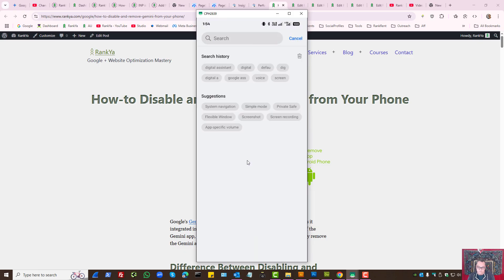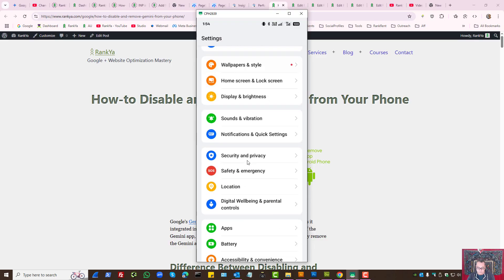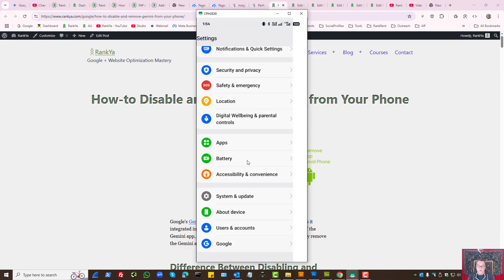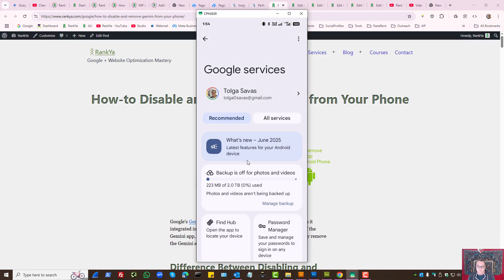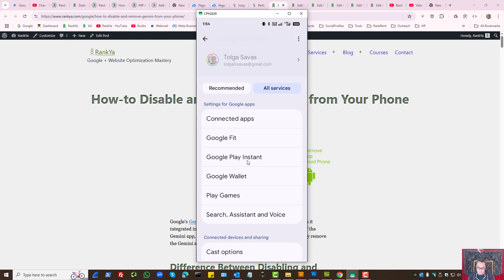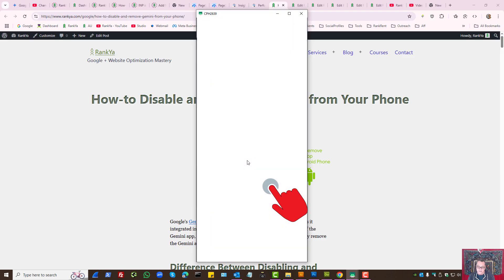next step is through your Settings app, find your Google app. Press all services. Press Search Assistant and Voice.